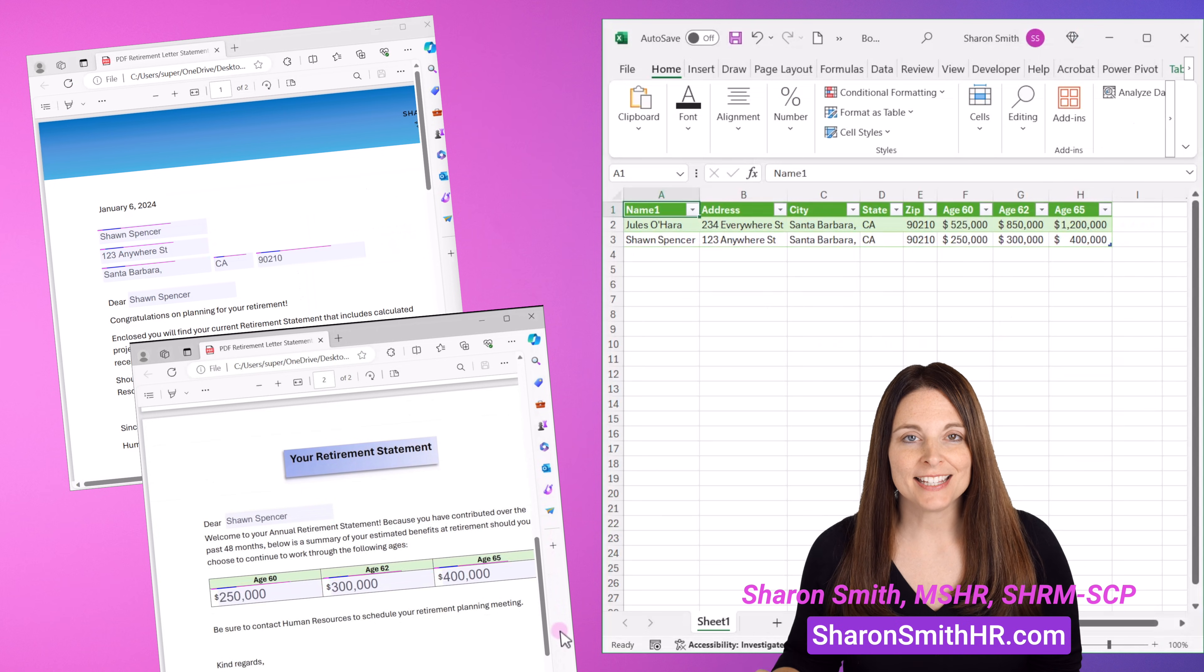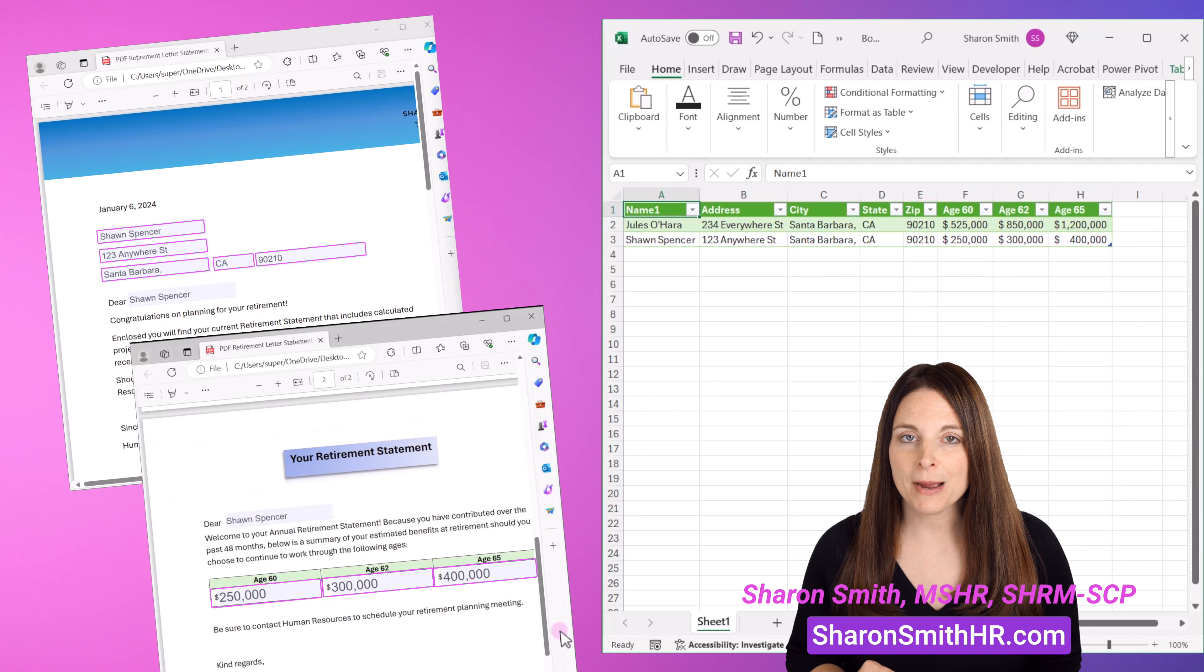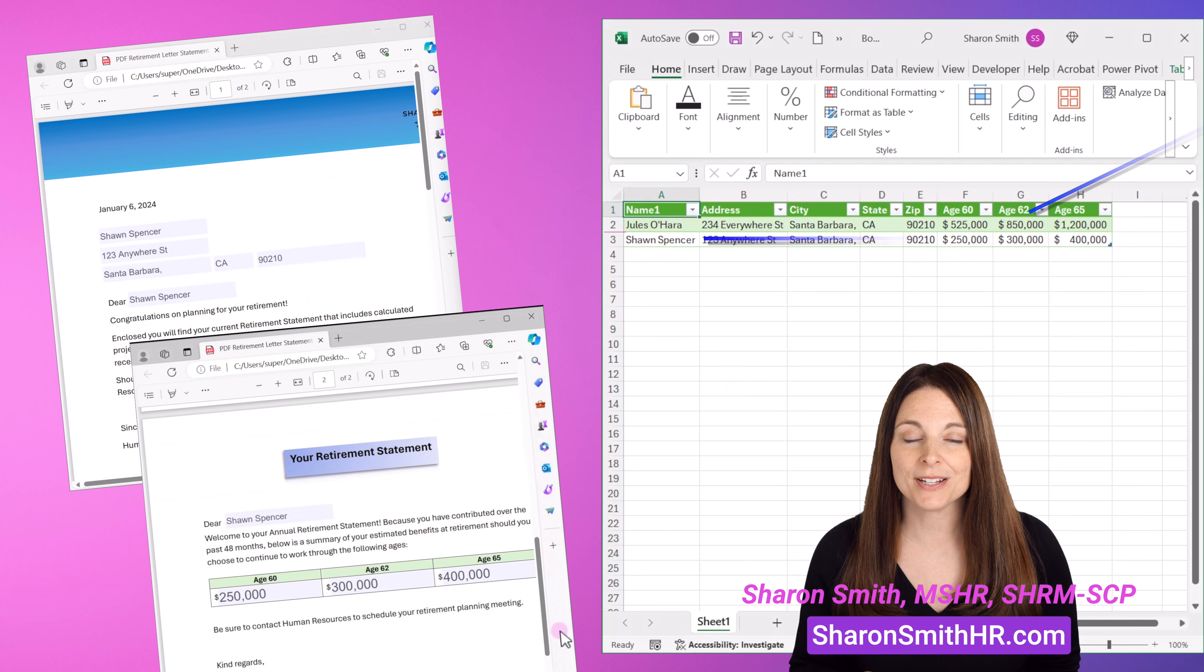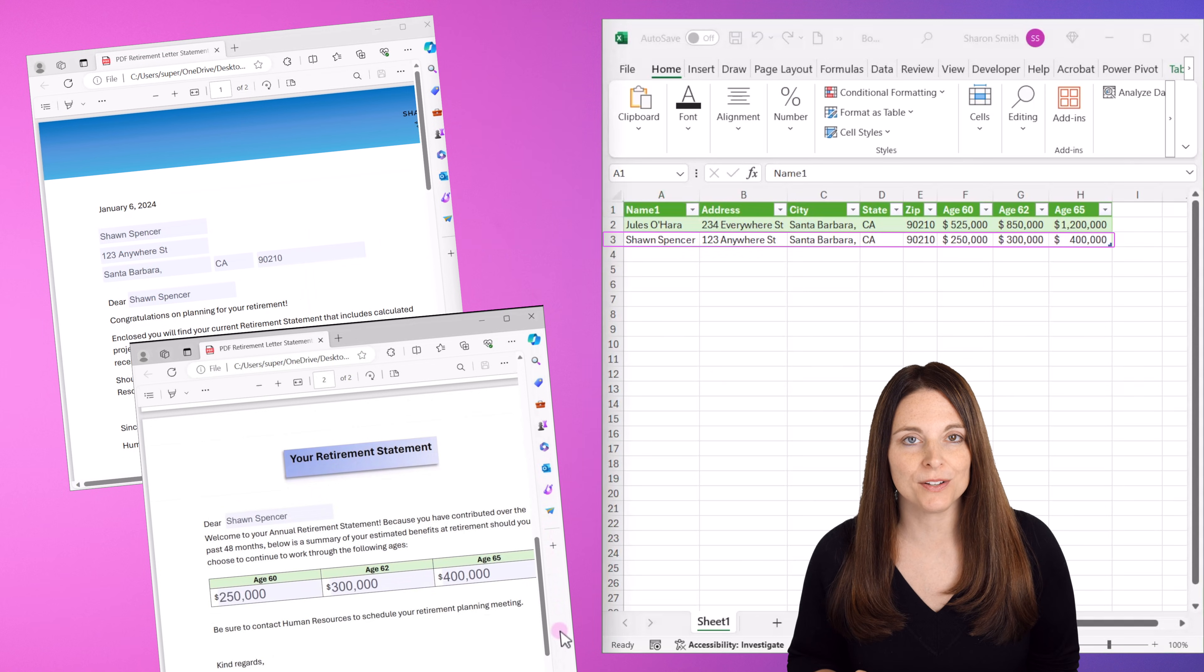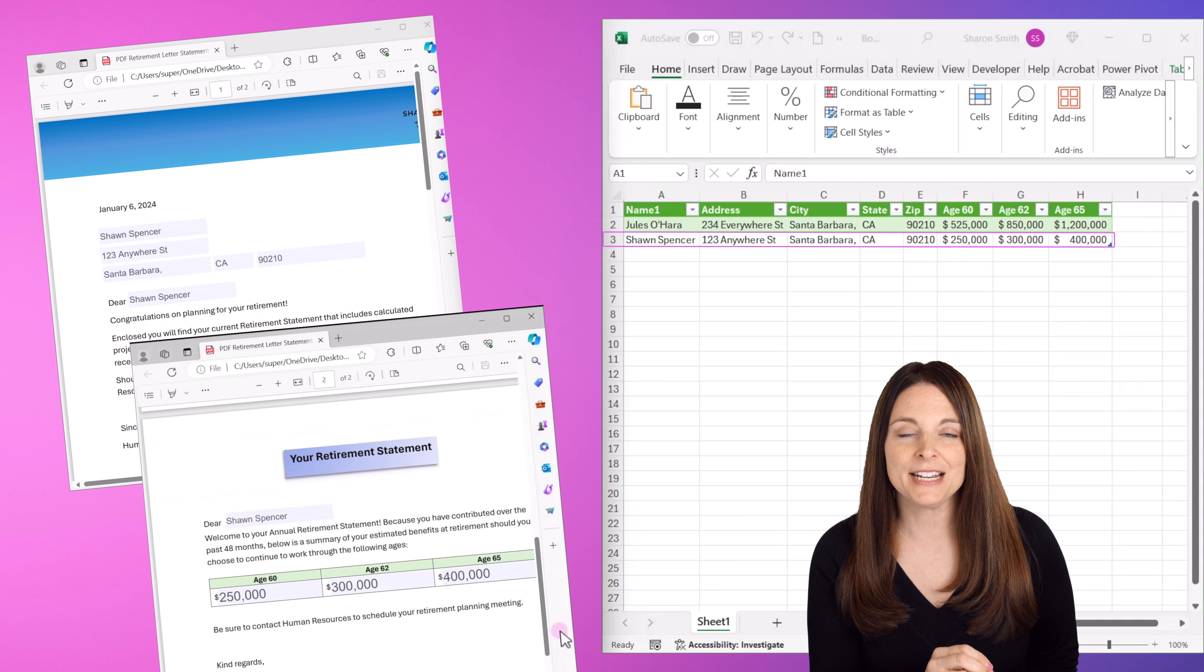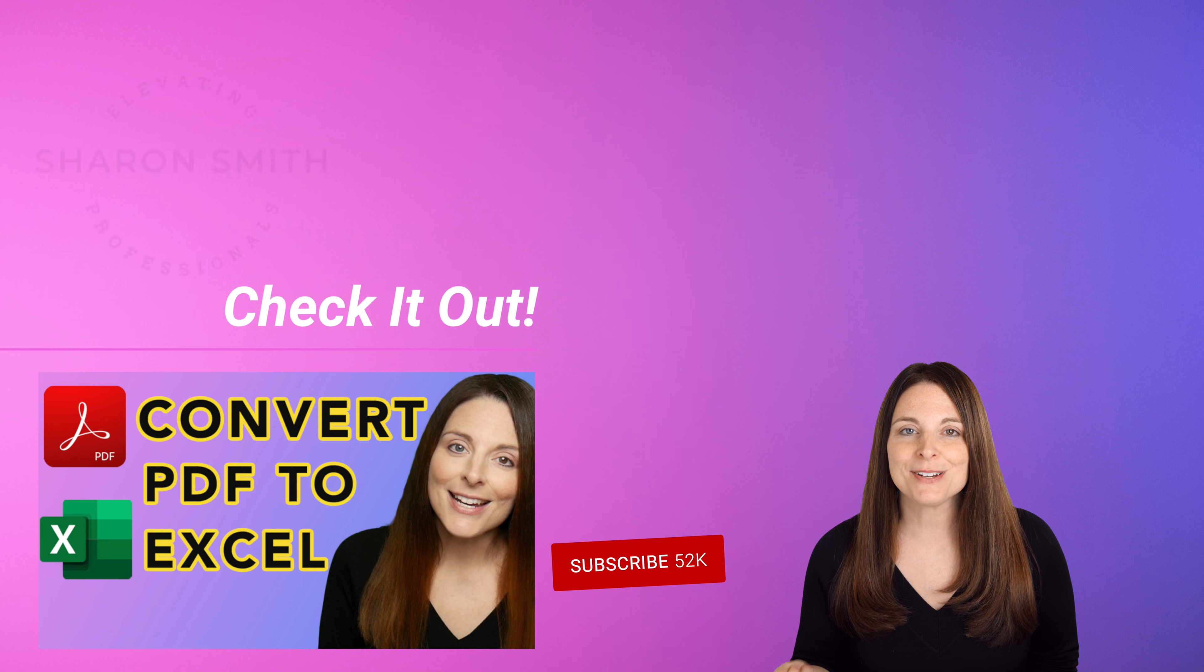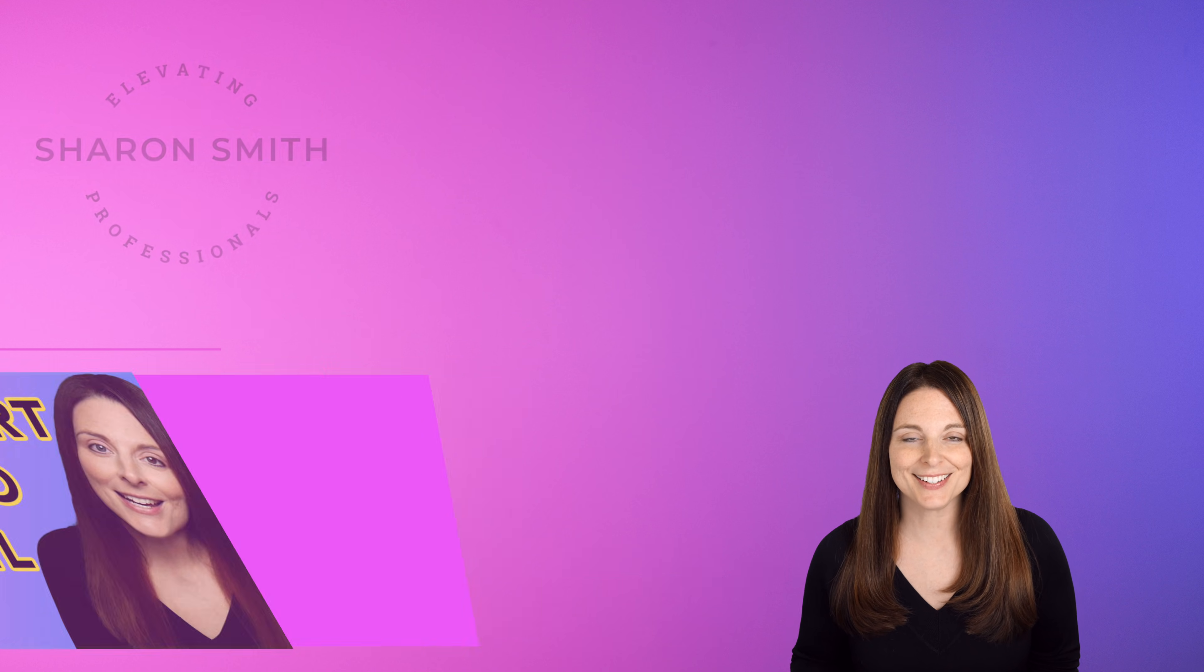Today I'm going to show you how to take the data from your PDF form fields in Adobe Acrobat Pro and export just the form field data into Excel so you can track and analyze the results. Now this is different from just how to convert a PDF file into an Excel file. If you want to know how to do that, be sure and check out the other video on my channel. Let's take a look.